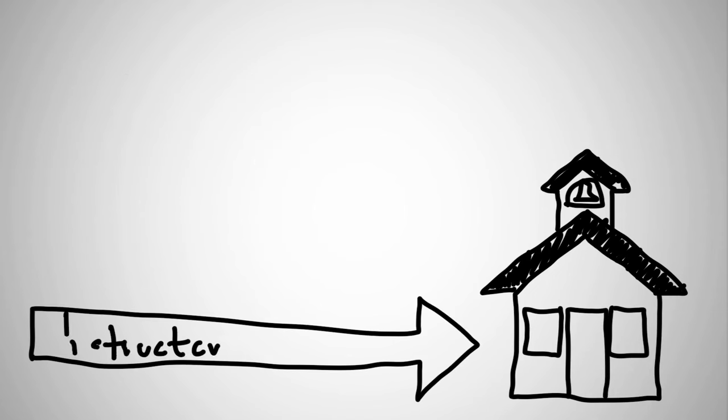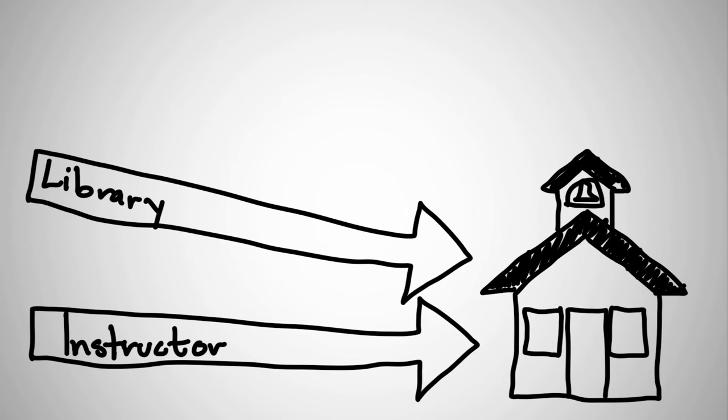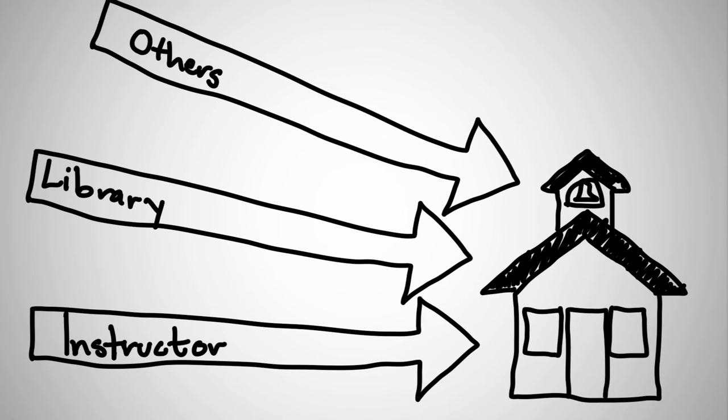An instructor would comb through journals and books to pull the information together from a library. You might even find others who are also interested in the same things that you are.